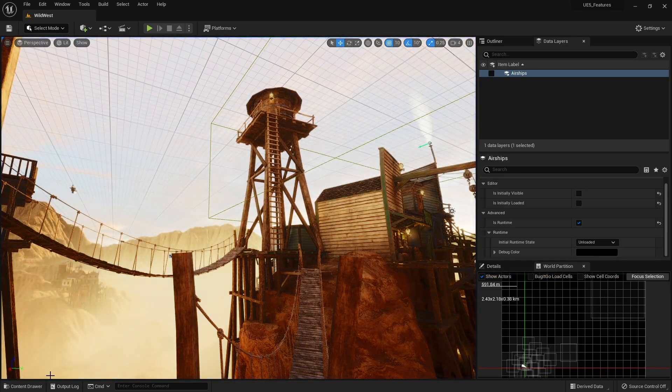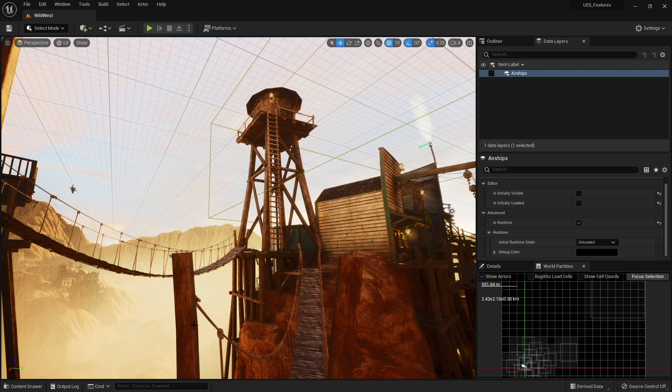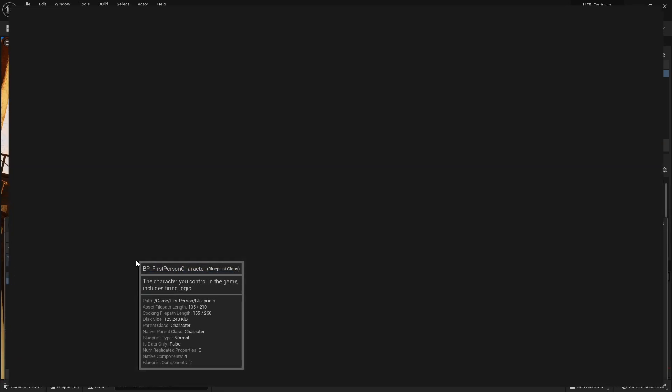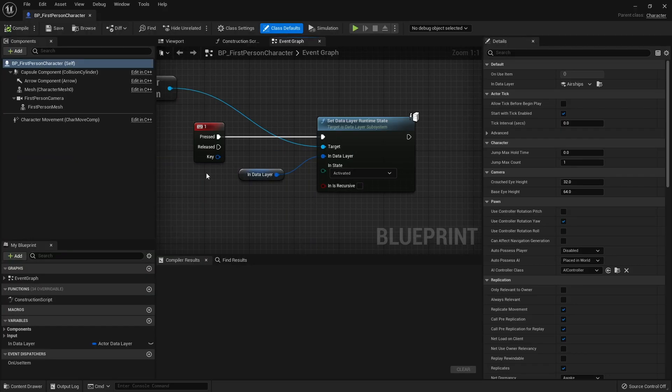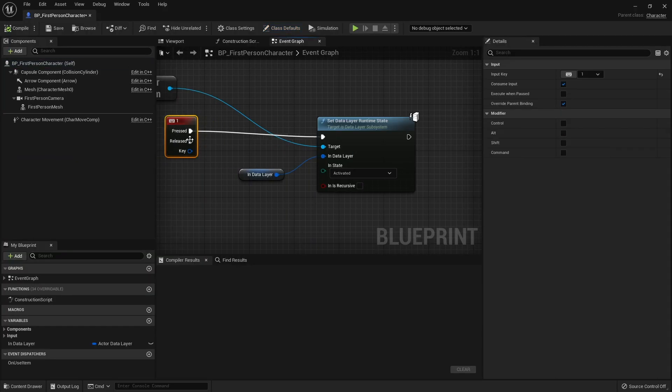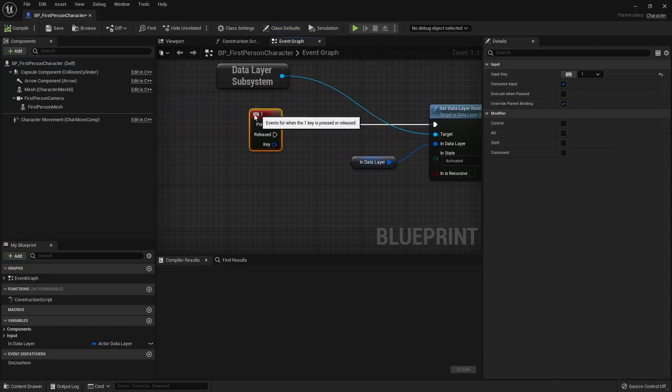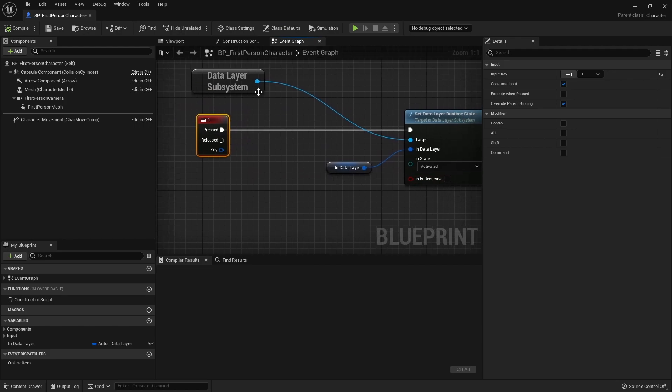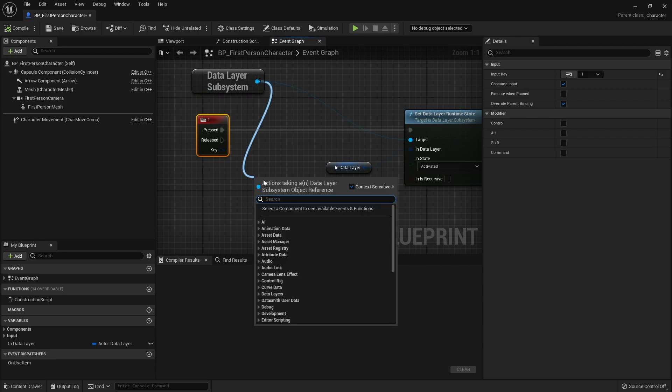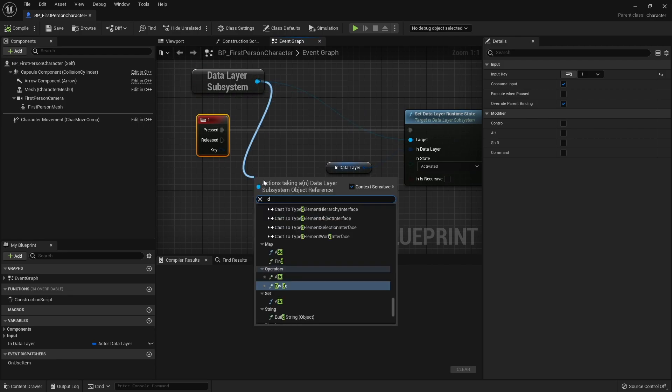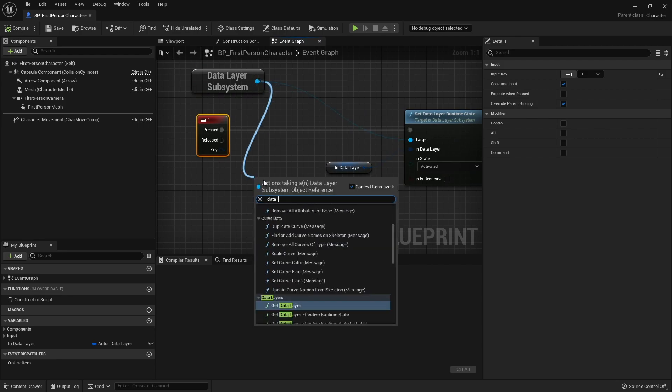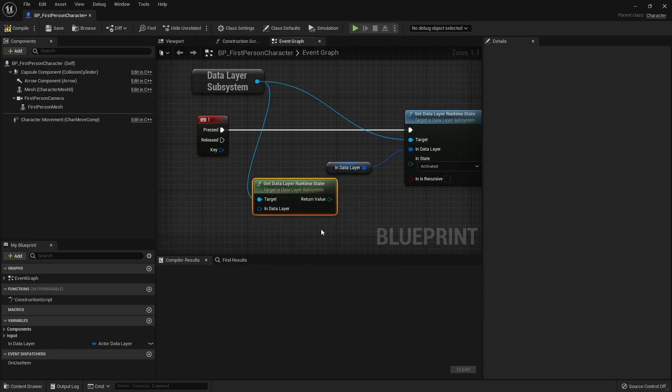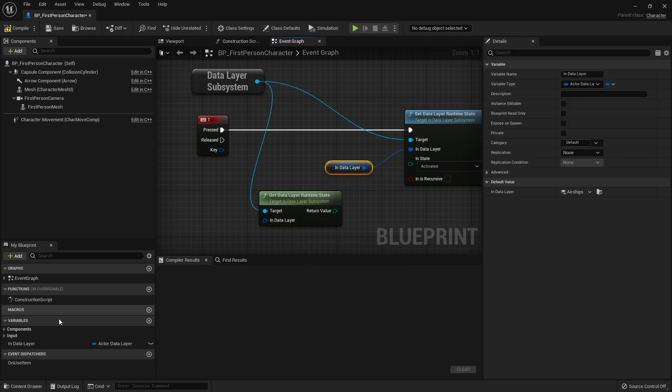So let's say you want to flip-flop that. You can do and go into our character here. We want to check to see if a data layer is already activated. So we go data layer and we're going to get Data Layer Runtime State and we need to know what data layer which is our variable.